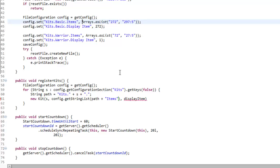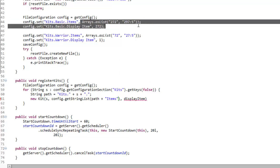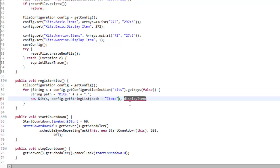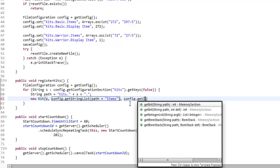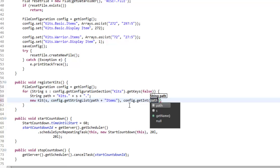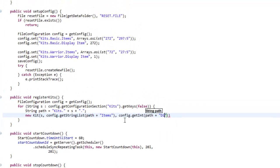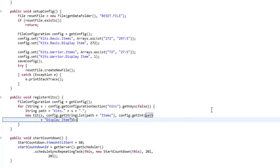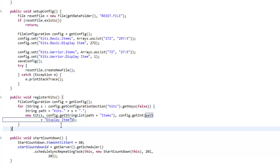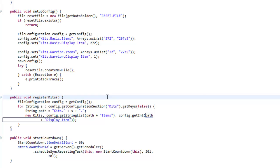And the display item is going to be config.getInteger, because it's an integer, path plus displayItem. So that is going to register all of our kits for us. And that is going to be today's episode, I think. Remember to check out the service pilot video in the description, and I will see you guys next time.